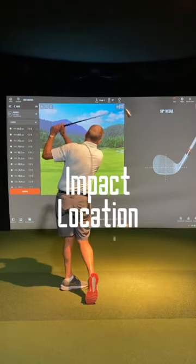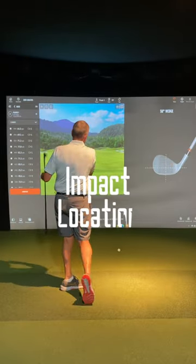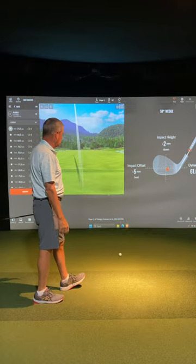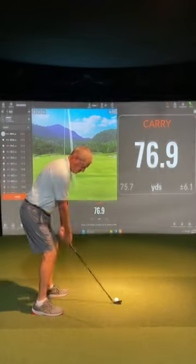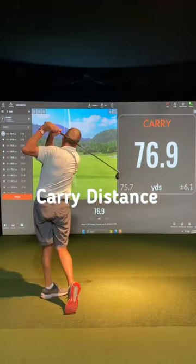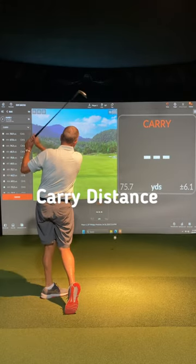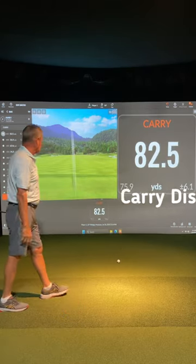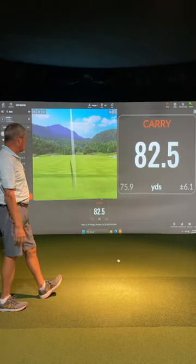Impact location will actually show where you're hitting the ball on the club face. Carry distance is simply the distance your ball is flying in the air. You'll want to know this number for each club in your bag.